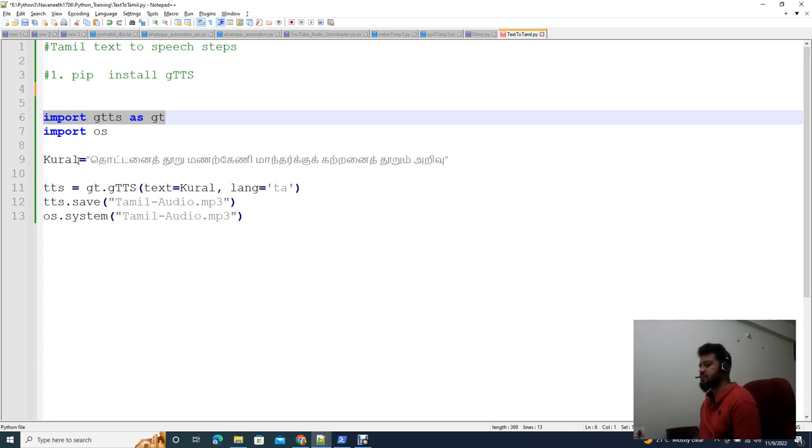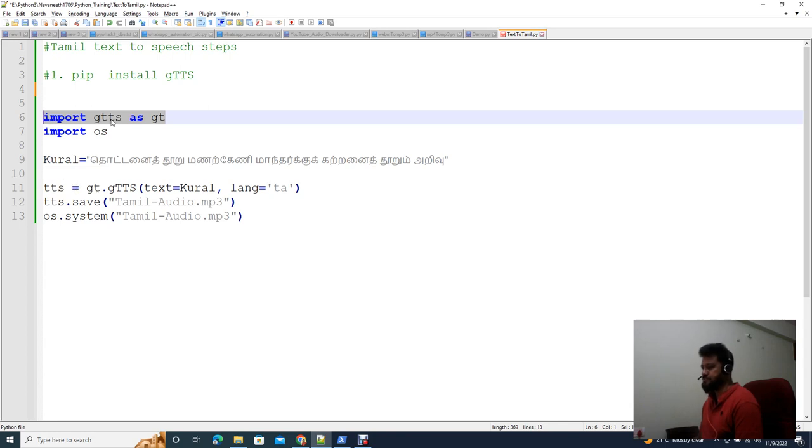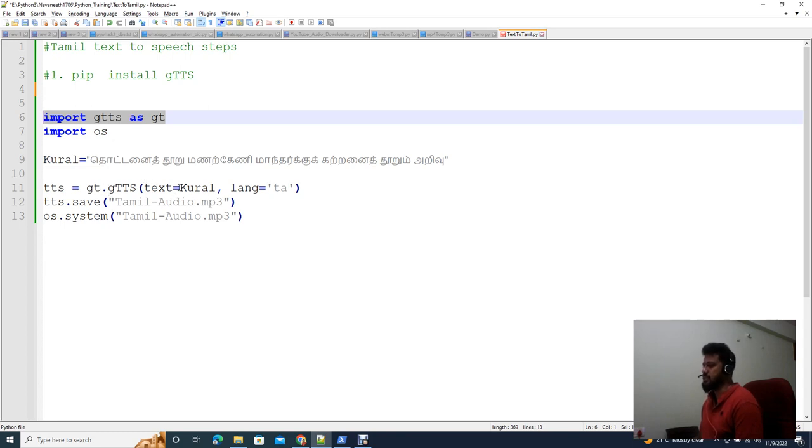Here we have a variable. We are using gtts and declaring text2speech on the gtts library. We use the text2speech function.